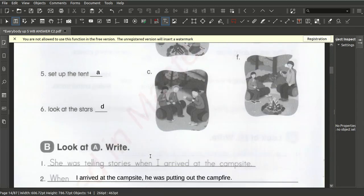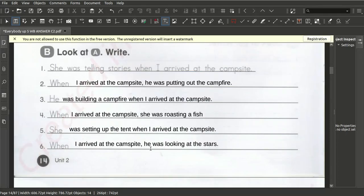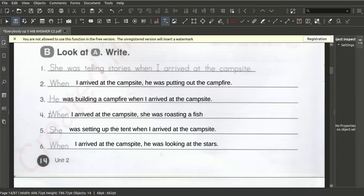Now we have the sentences. When I arrived at the campsite, he was putting up the campfire. He was building a campfire when I arrived at the campsite. When I arrived at the campsite, she was roasting a fish. She was setting up the tent when I arrived at the campsite. When I arrived at the campsite, he was looking at the stars.